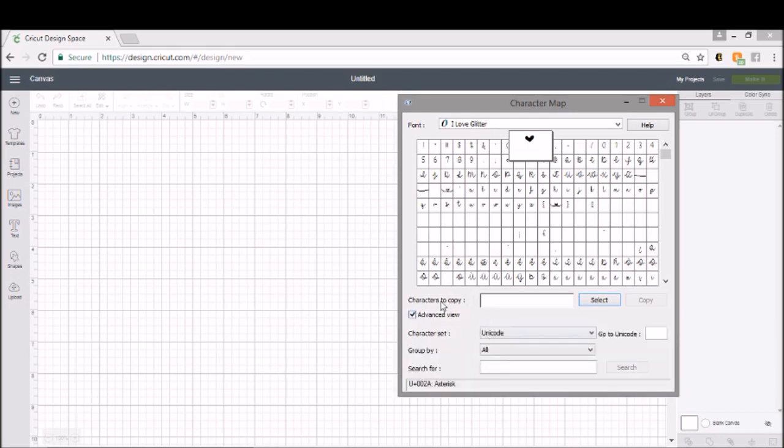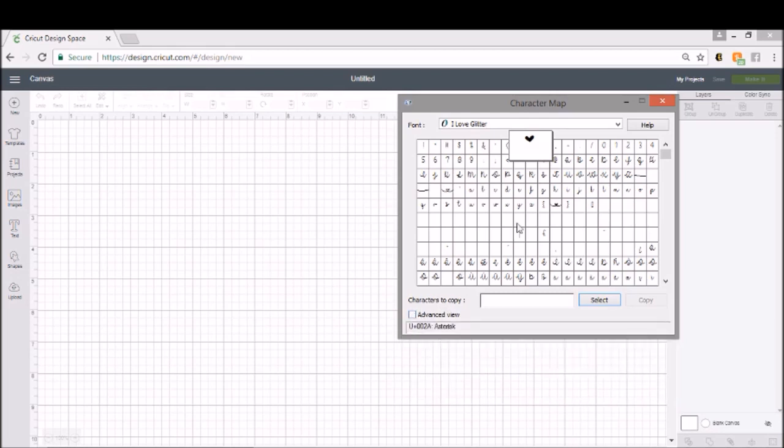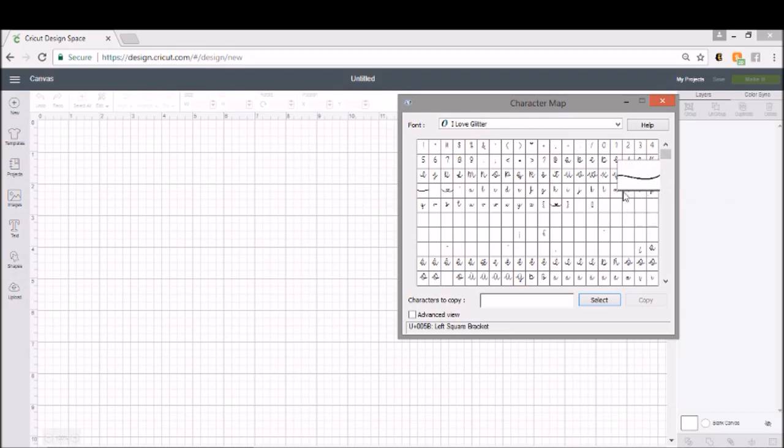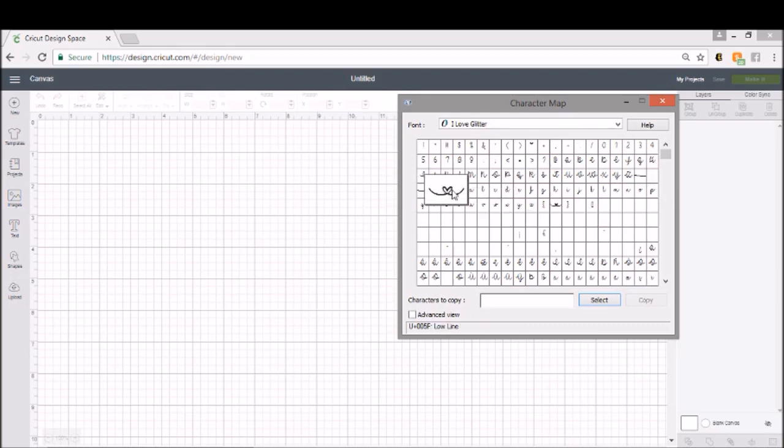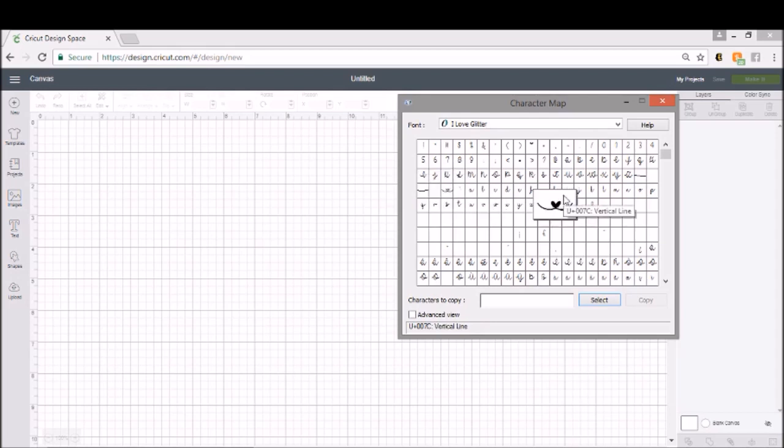Or if you look down here in this lower portion, it will show you also what you can do. Now if you click advanced view, it gives you a lot more options, but you really don't need those. So I Love Glitter has lots and lots of options. So swirl, the left square bracket will give you the swirl. The right square bracket gives you this swirl. Your open heart is the, it's actually an underscore, they call it a low line. And then the filled in heart is a vertical line.